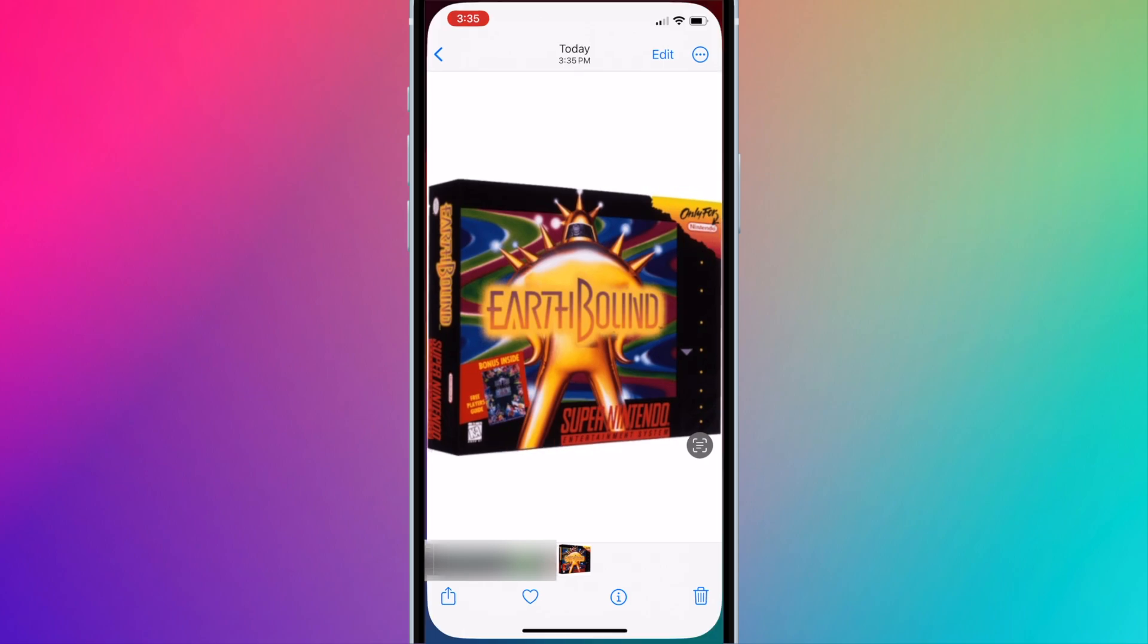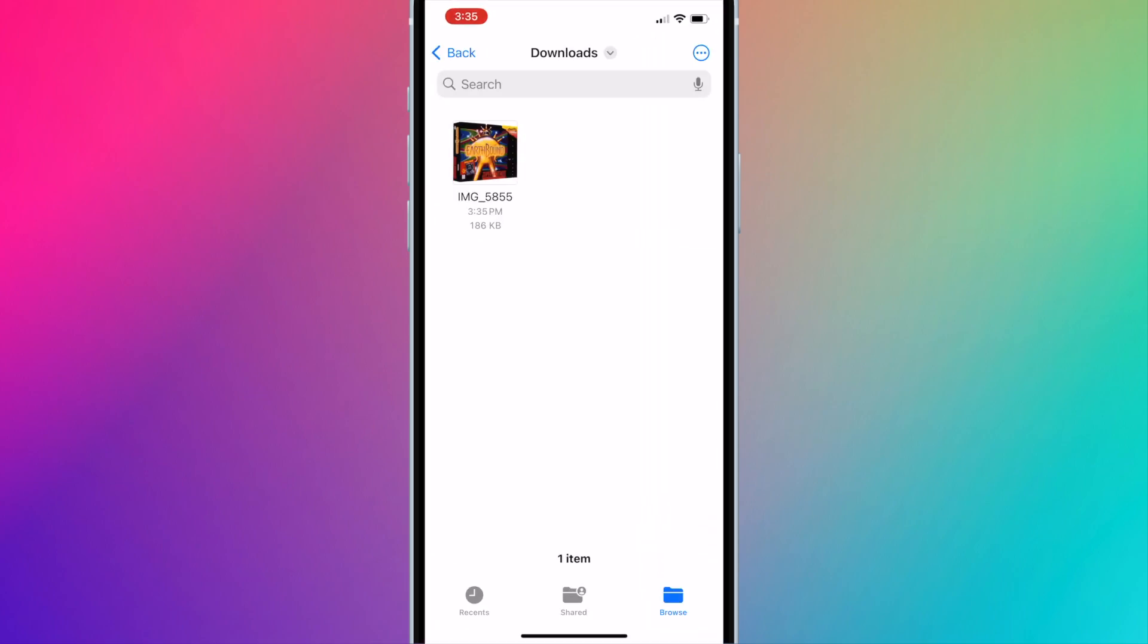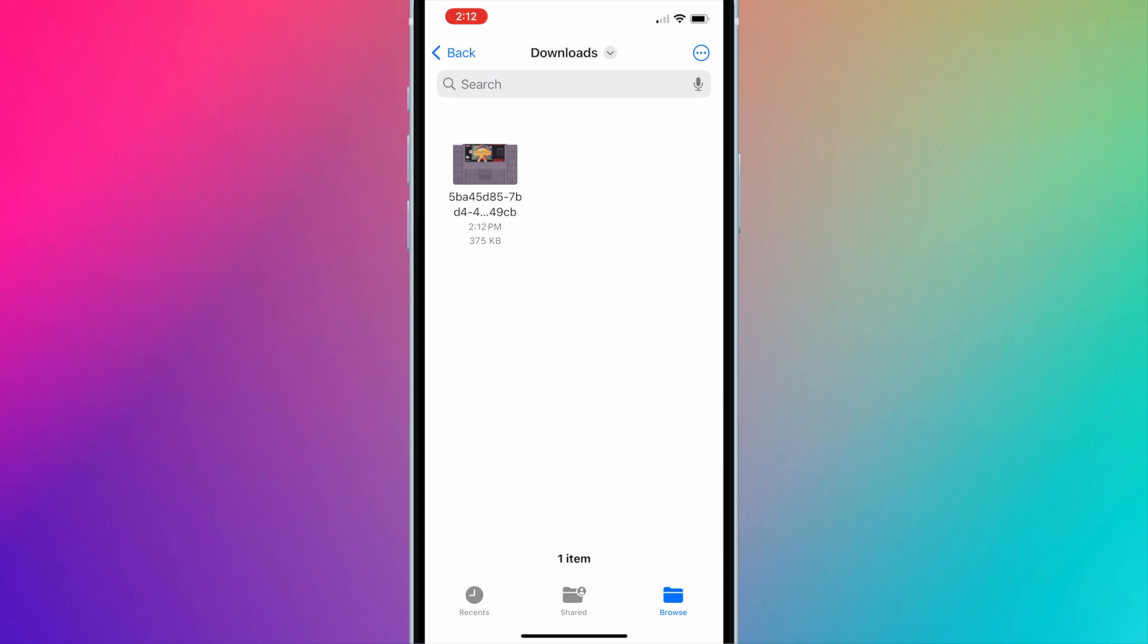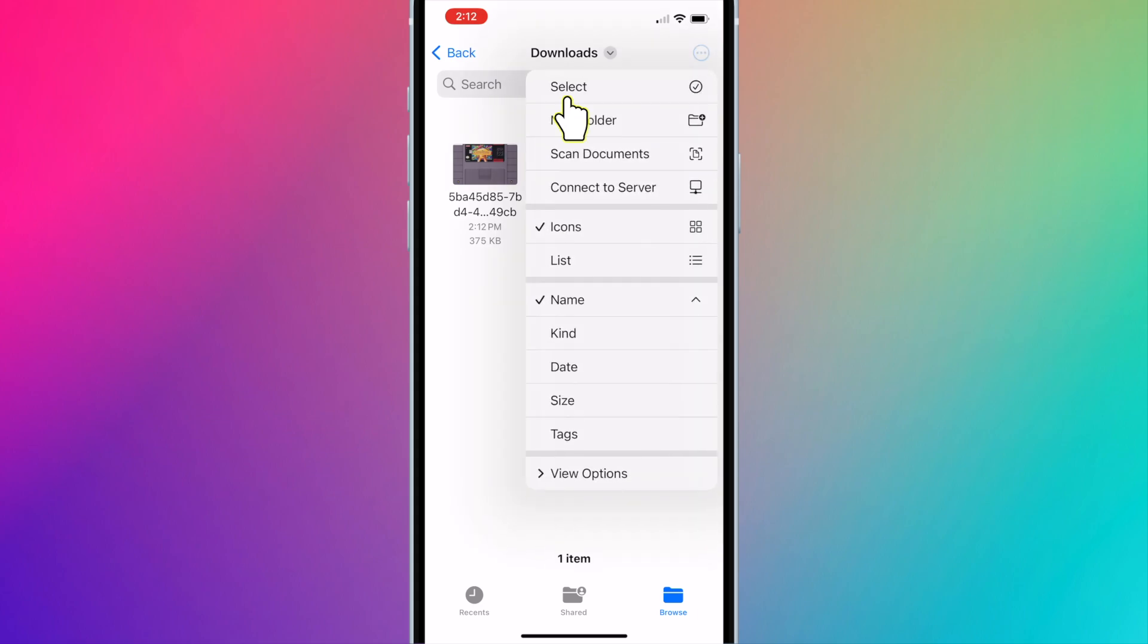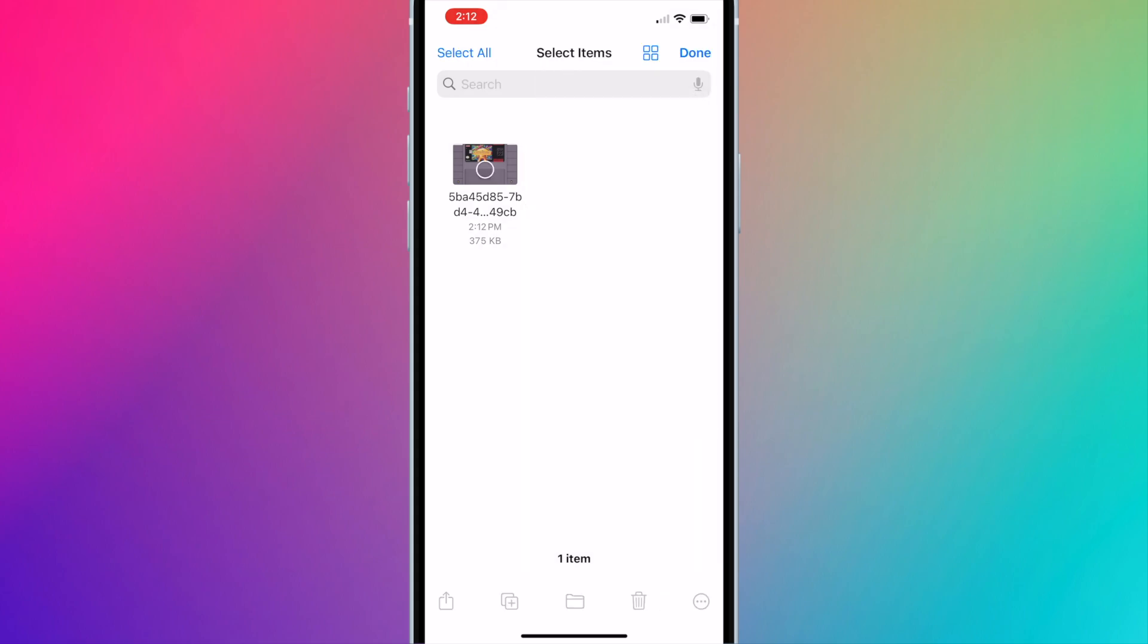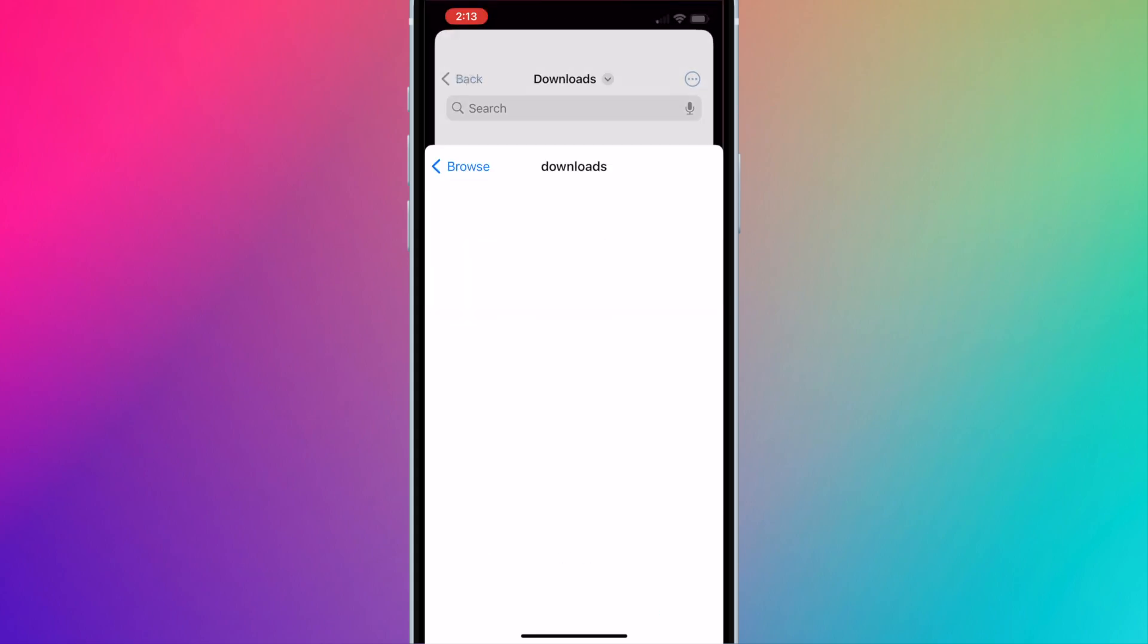So now the custom art is in the downloads folder of the files app. Press on the three dots on the top right corner and press select. Select the image. Press the move button, the folder icon on the bottom center of the screen.